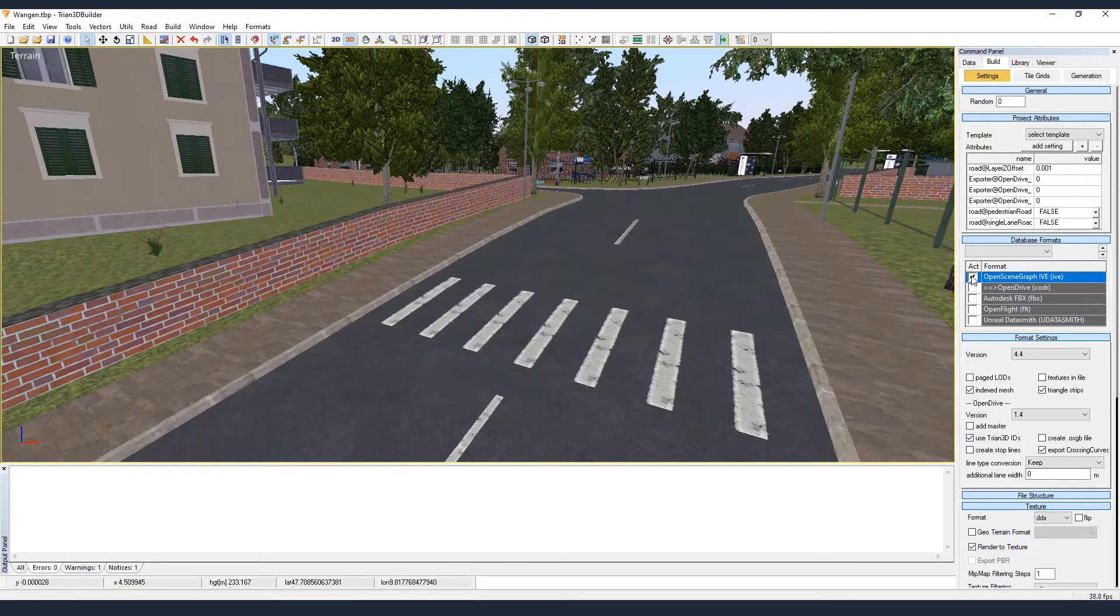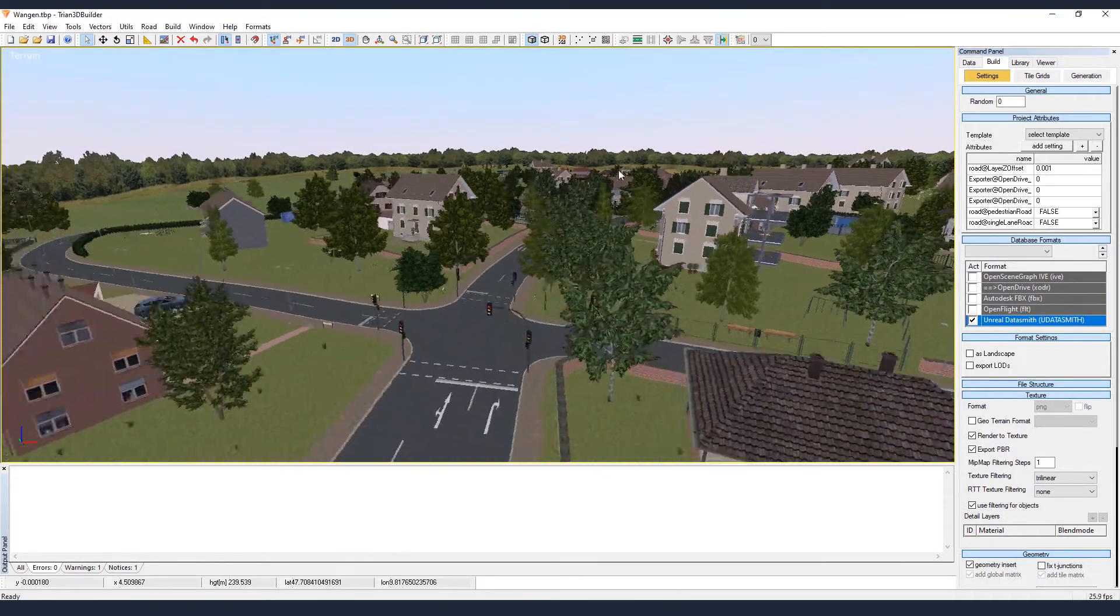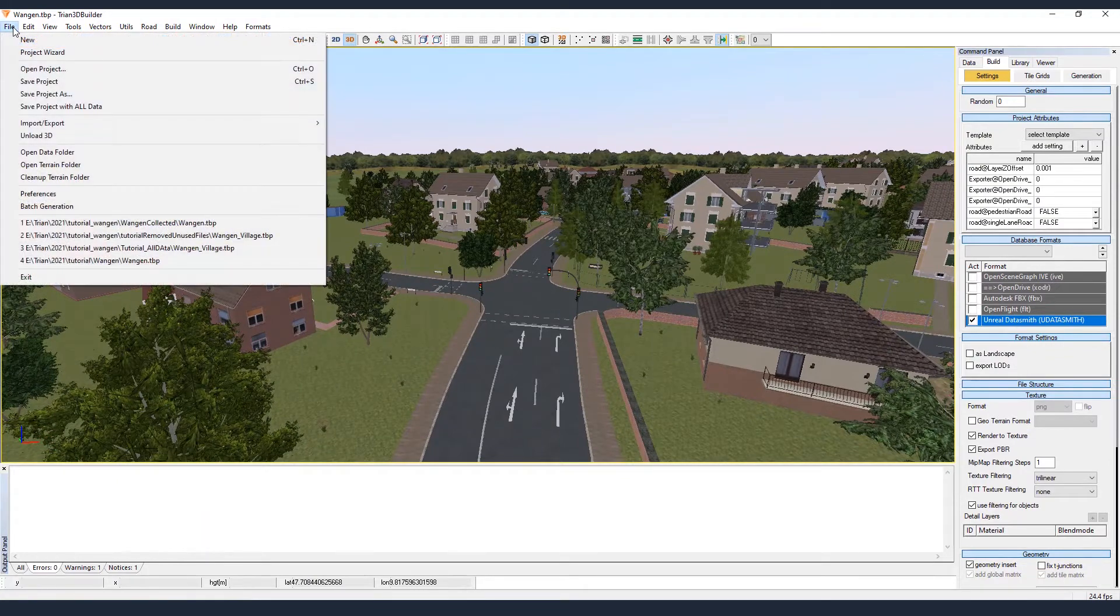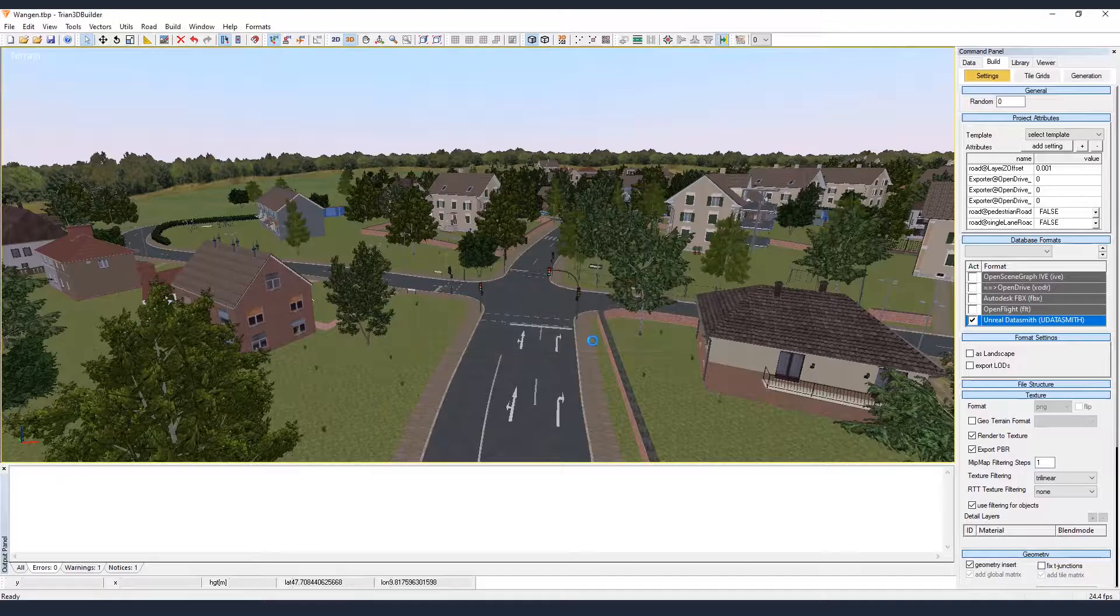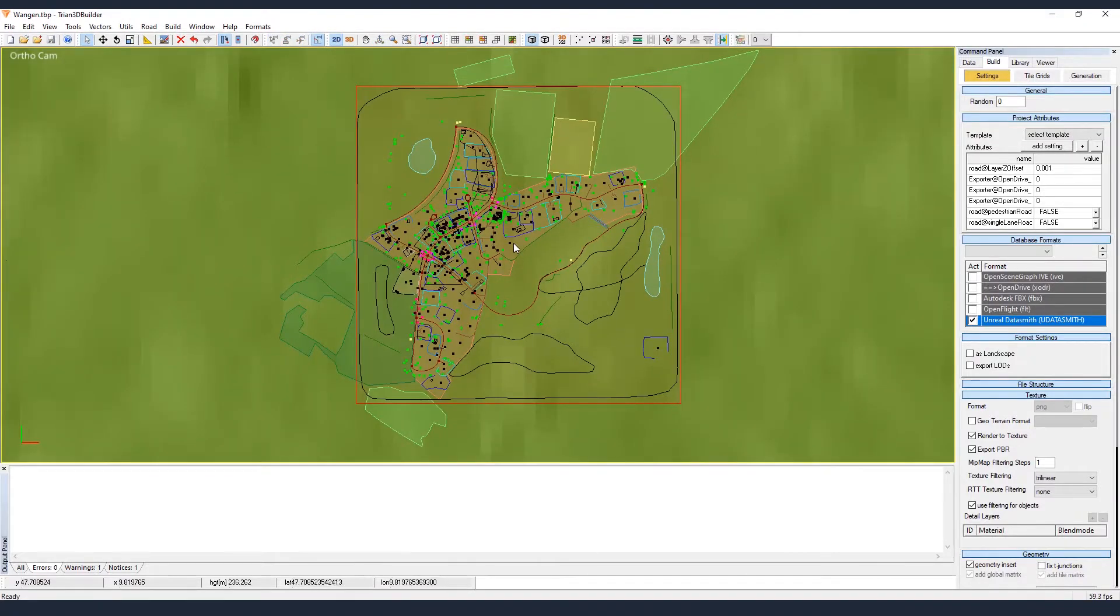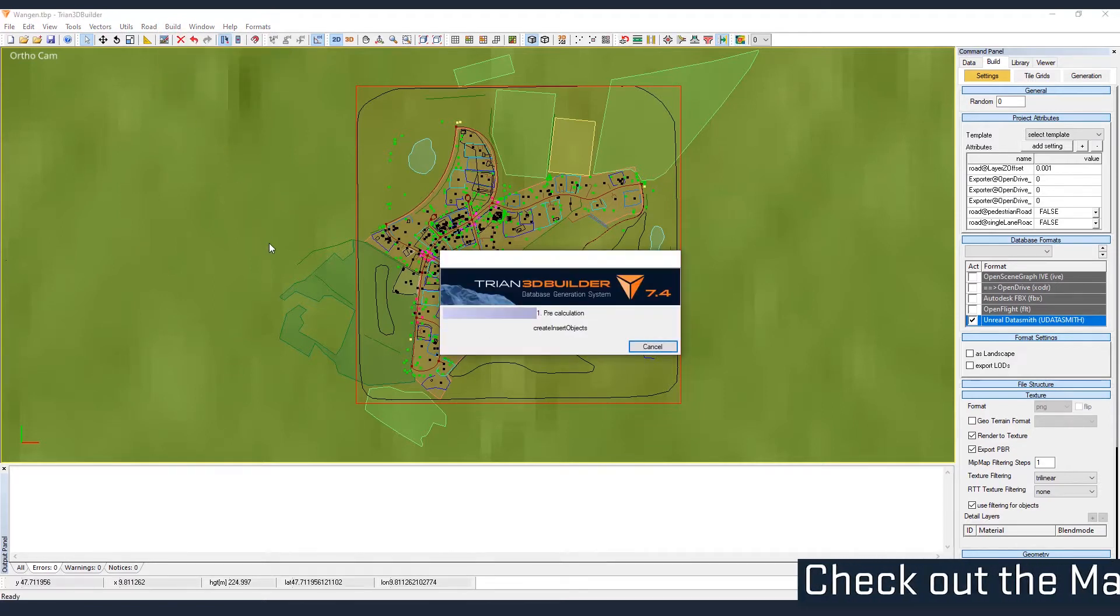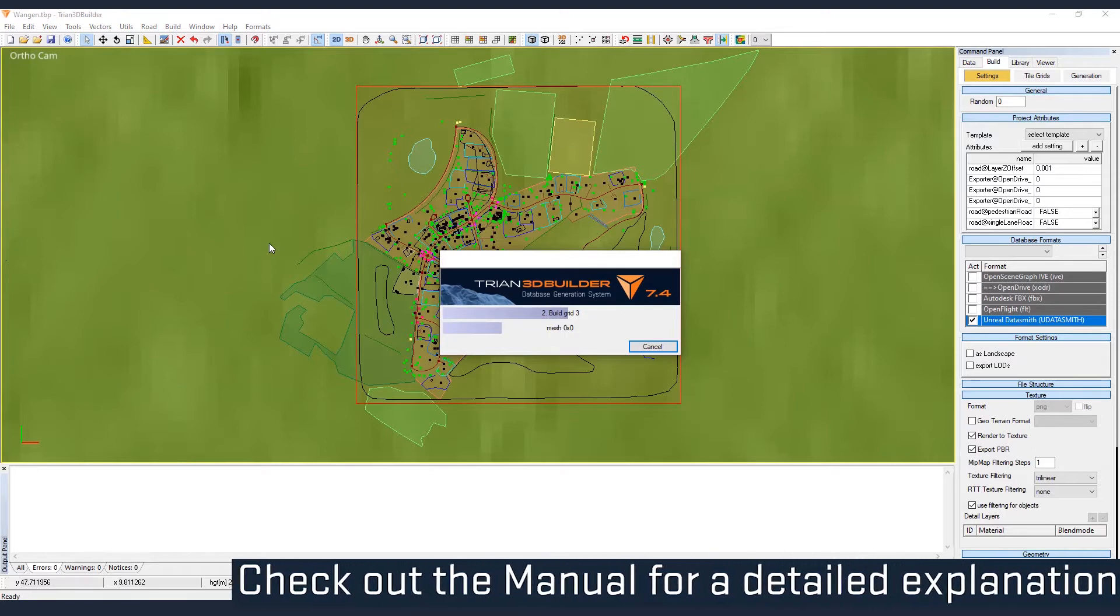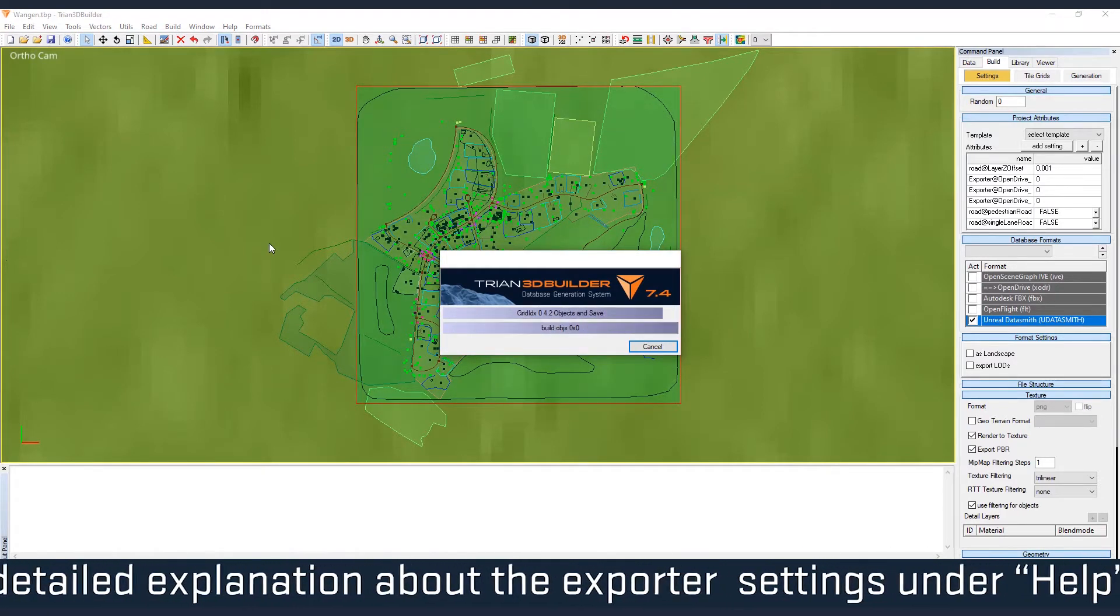Check the OpenSceneGraph and choose Unreal Datasmith. I like to delete the Terrain folder too. And then we won't see anything after that because we just deleted all the generated 3D. And now it's the same procedure as before. Press F9 or press Build on the top bar. I will speed up that part.